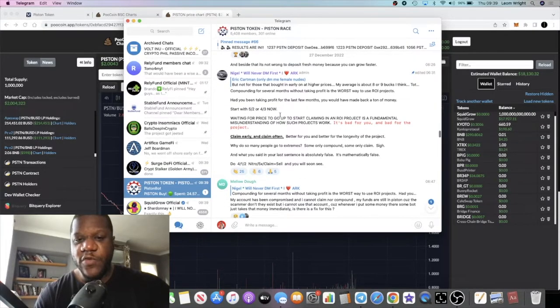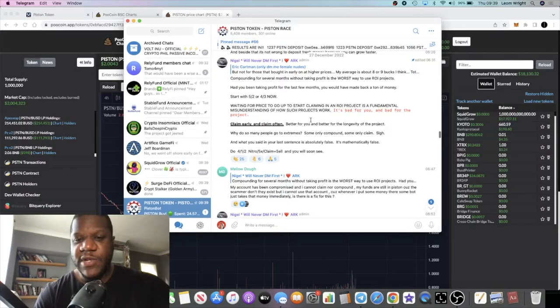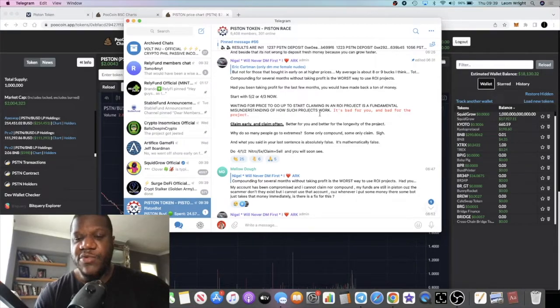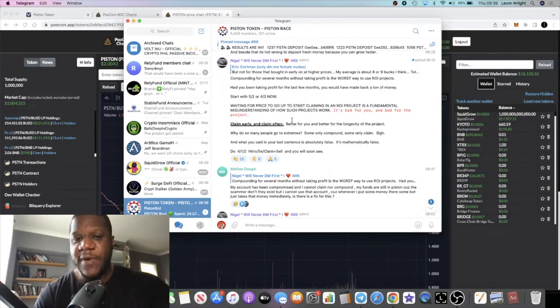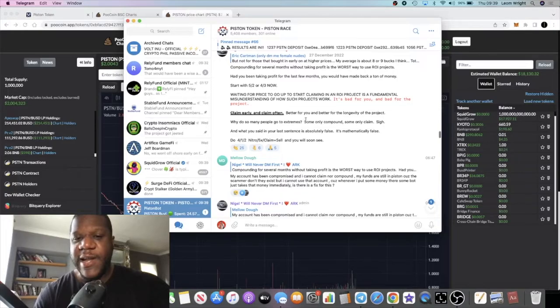Start with five two or four three. Now waiting for the price to go up to start claiming in an ROI project is a fundamental misunderstanding of how such projects work. It's bad for you and bad for the project. Claim early and claim often, better for you and better for the longevity of the project.